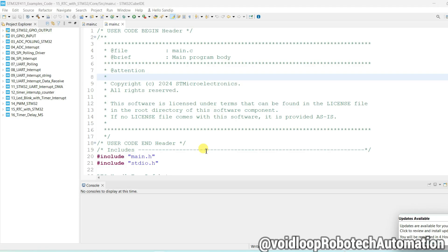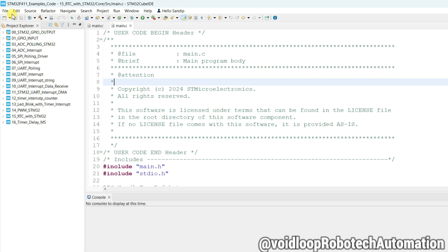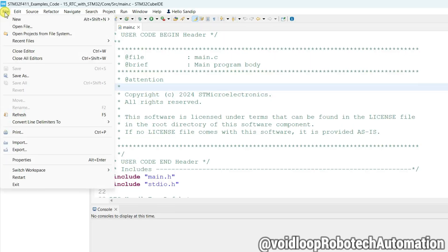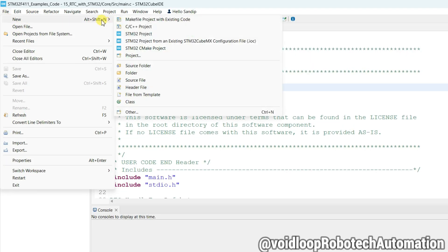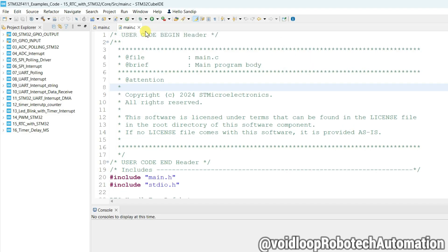This is STM32 Cube IDE. I will create a new project here, so go to File, and New, and STM32 Project.